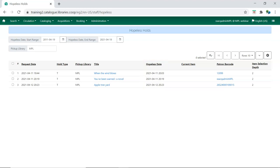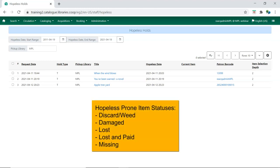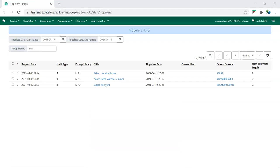In Sitka's Evergreen, hopeless prone item statuses are Discard Weed, Damaged, Lost, Lost and Paid, and Missing.